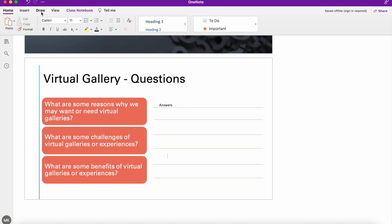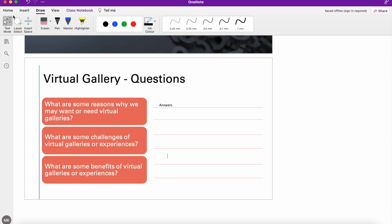Similarly, I could go up to draw, I could grab a pen and I could start drawing out my answers as well.